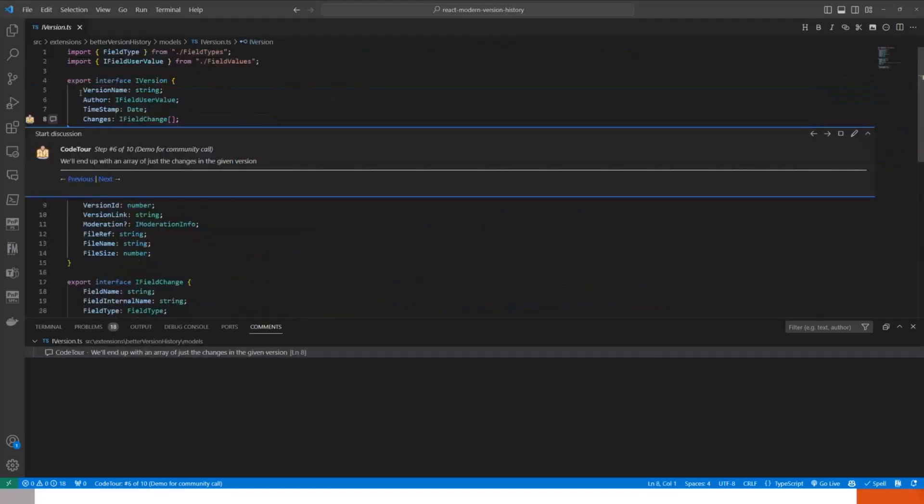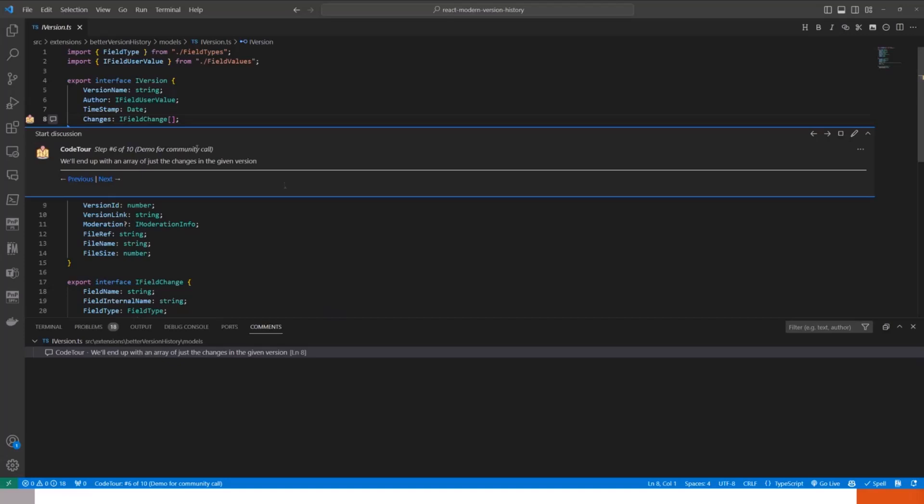As you can see here, we are tracking a version by tracking what has changed, what is the version name. I saw somebody asking if we could do it with minor versions. That should work just as well because that will just be a different version name.